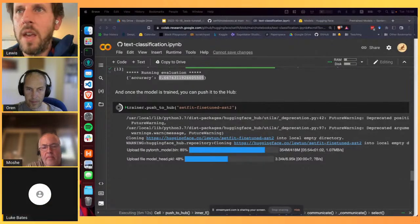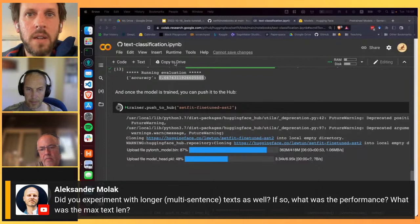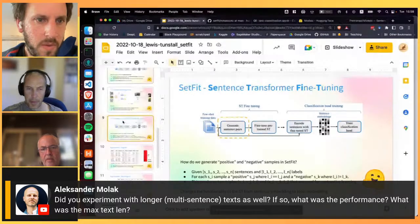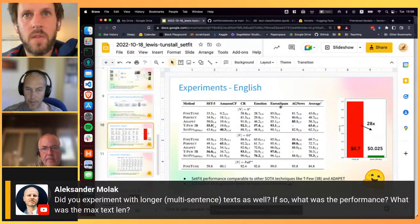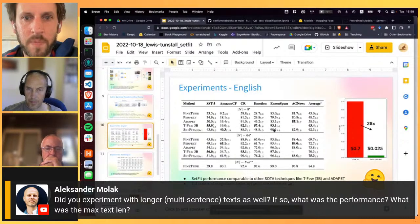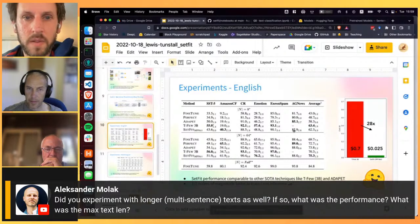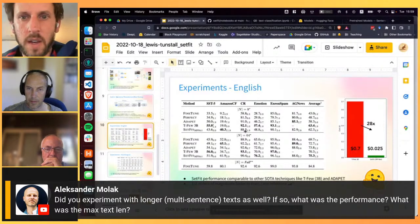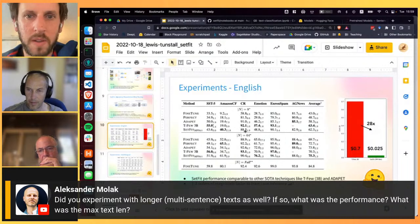Question: did you experiment with longer multi-sentence text? Yes - for example, the Enron Spam dataset contains very long emails, which we truncated to 256 tokens. SetFit still performs quite well and outperforms standard fine-tuning on Enron Spam. AG News also has relatively long text with good results. The length of text doesn't play a huge role unless dealing with very long documents, where sliding window chunking would be needed.